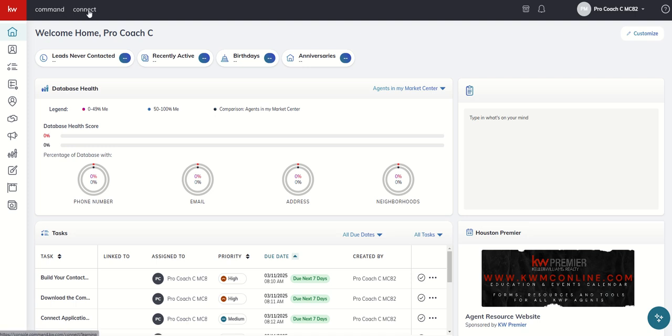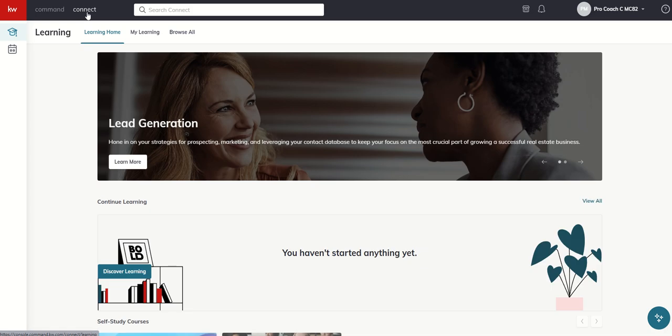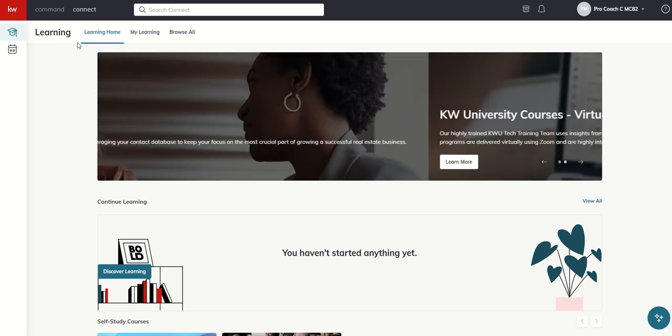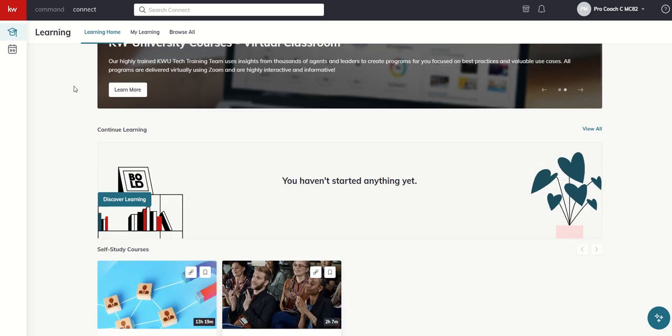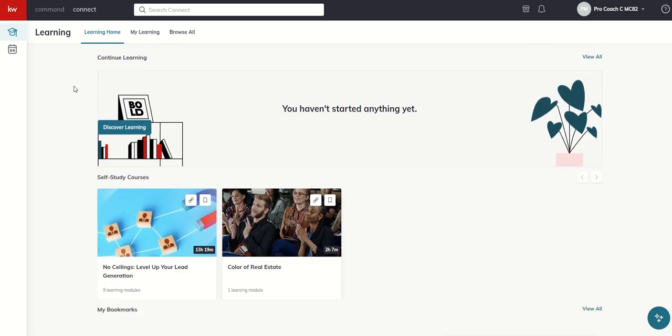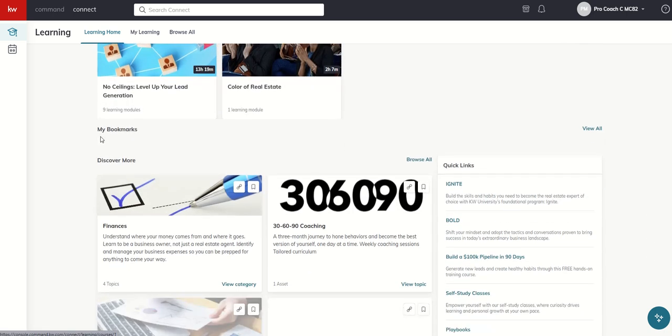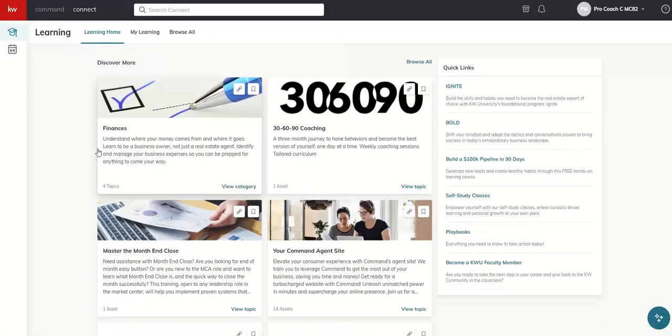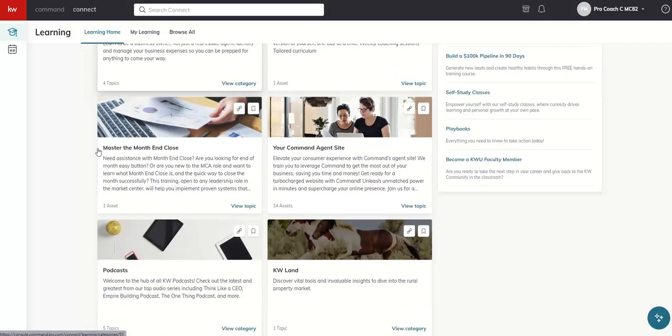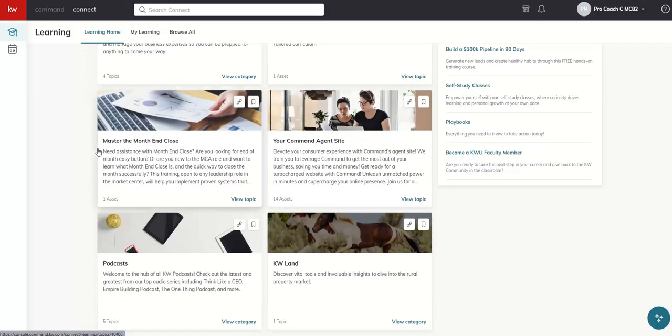So at the very top of the screen here, here is Connect. We are not going to go to a separate website. We did used to have kwconnect.com. We're going to stay inside of Command and click on the Connect tab. So when we're in the Connect tab, this is a wealth of opportunity for learning and growth and education and training. We start off with the learning homepage, and this sort of just shows you if you've started any courses, if there's any self-study courses available, if you've created any bookmarks, there's some quick links and some additional opportunities for learning.